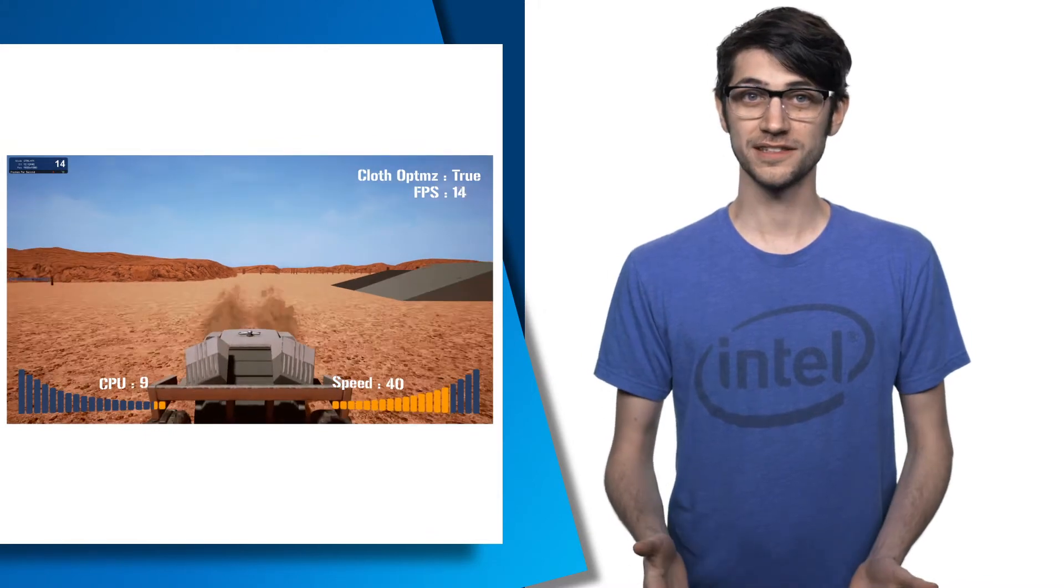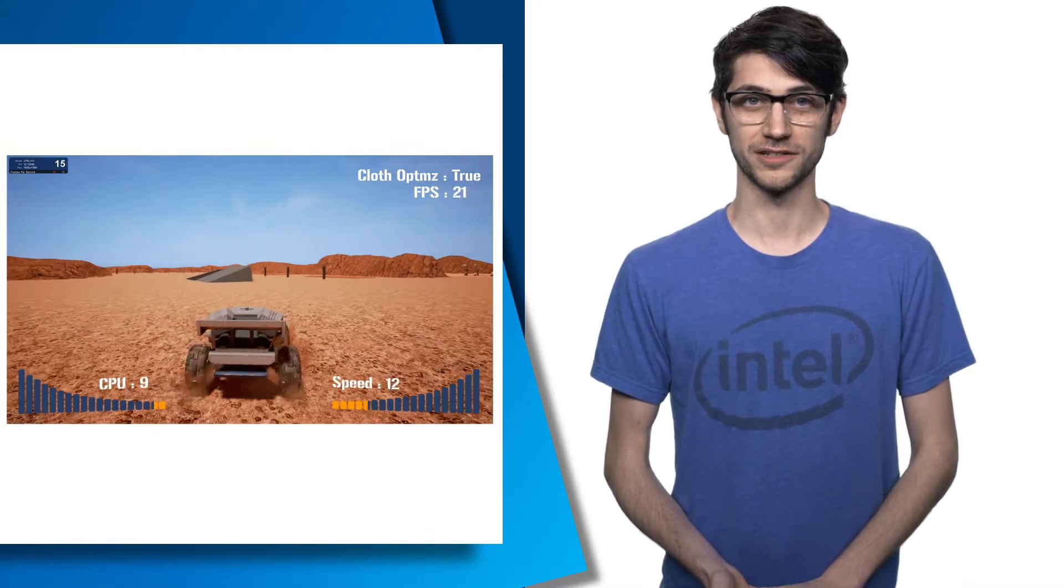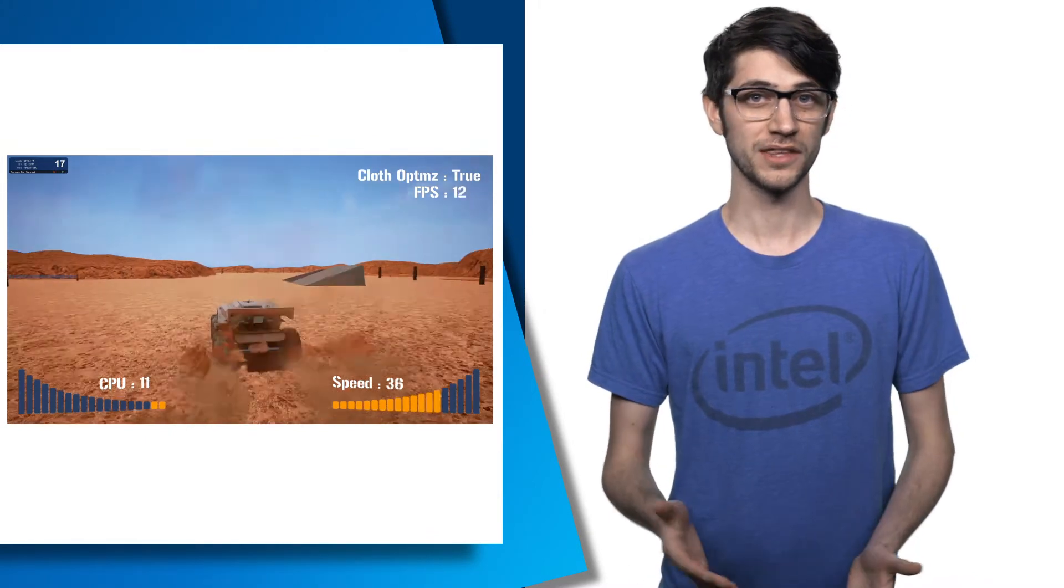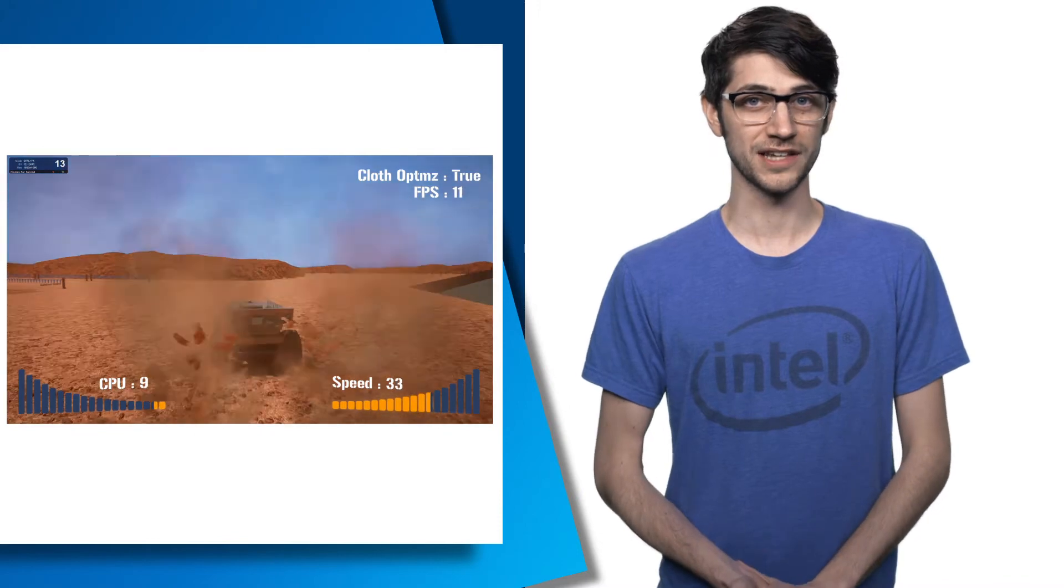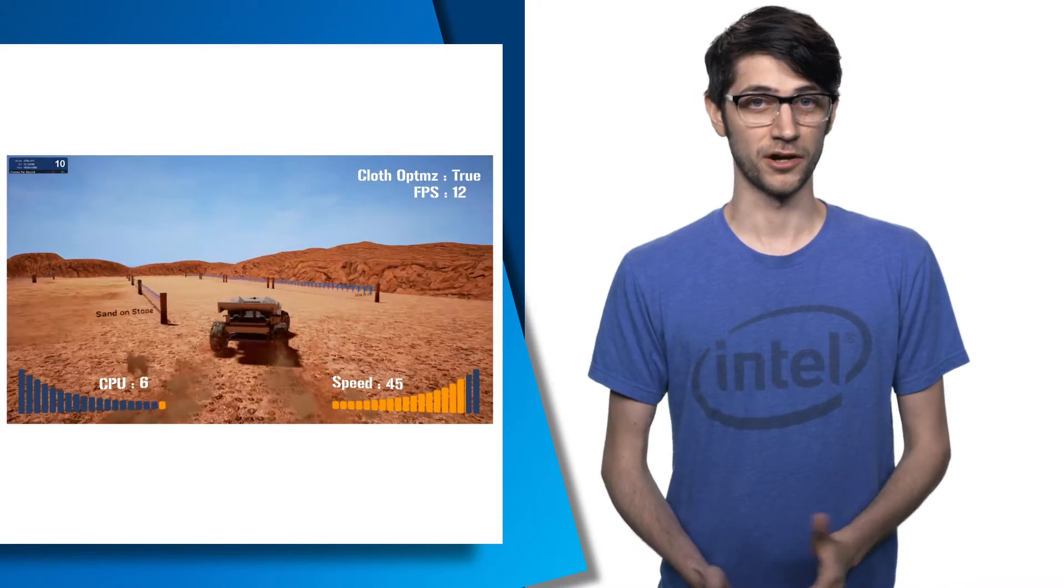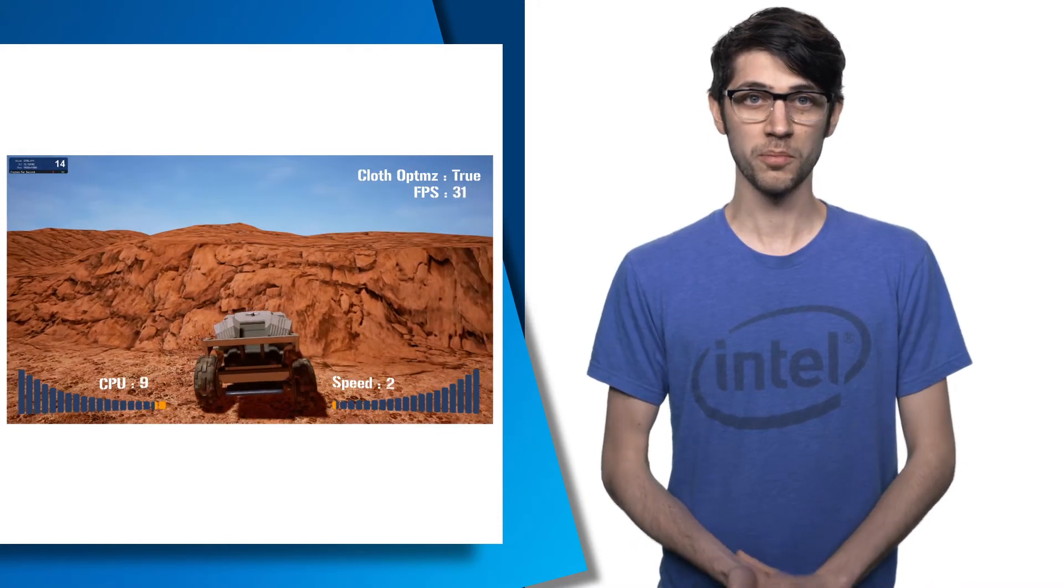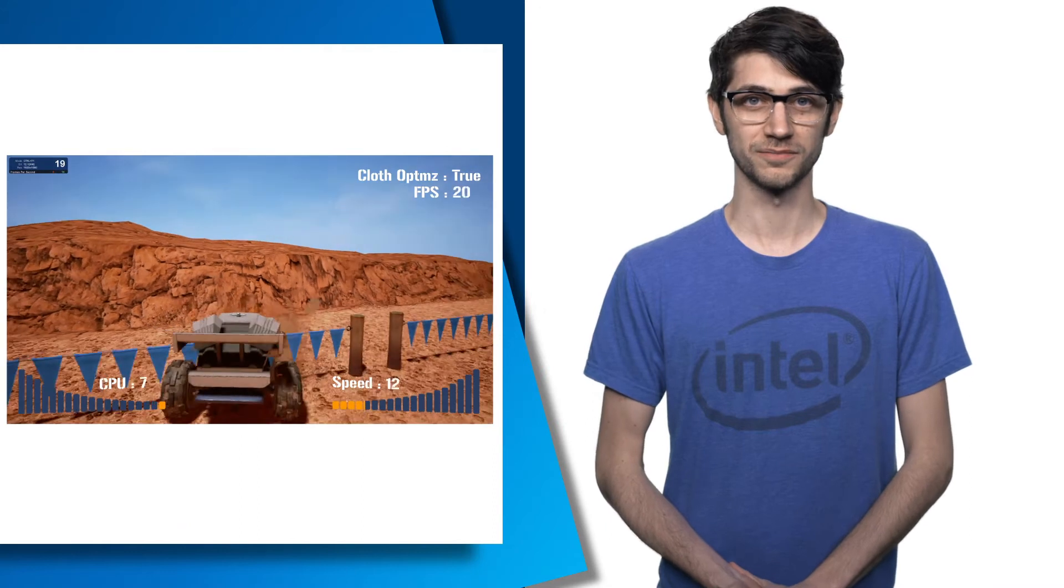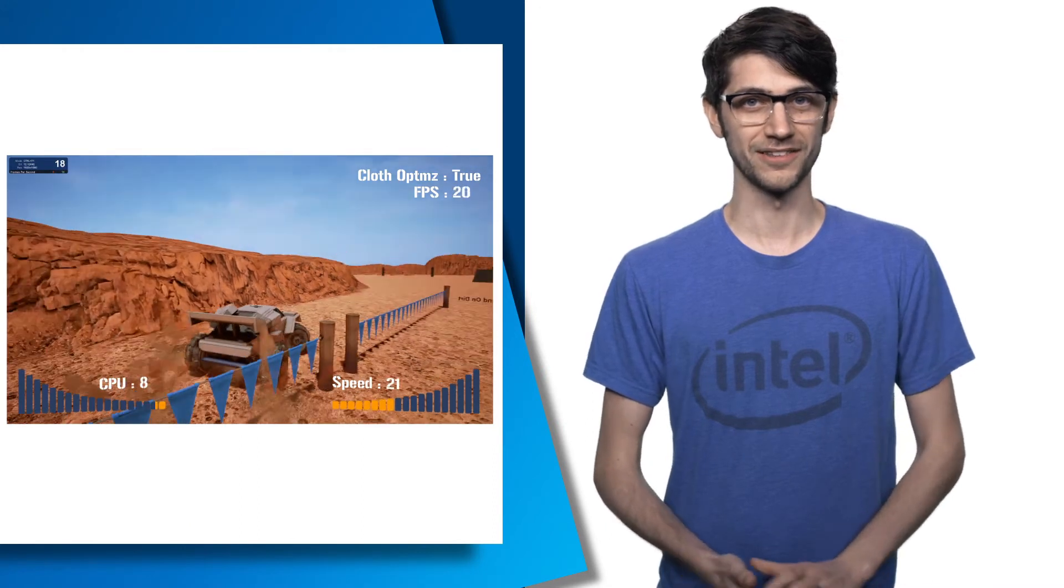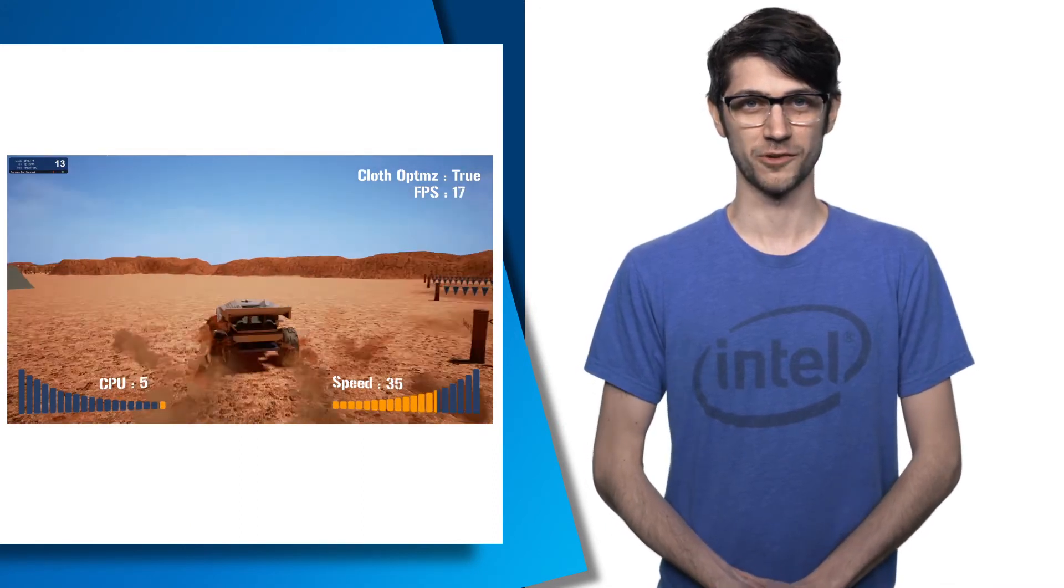We now support Execute Indirect calls in Graphics Frame Analyzer, showing the Intel Graphics ISA in the Shaders tab, bar chart filtering improvements, and a new Open File dialog. Remember to download Intel GPA for free, linked in the description below.